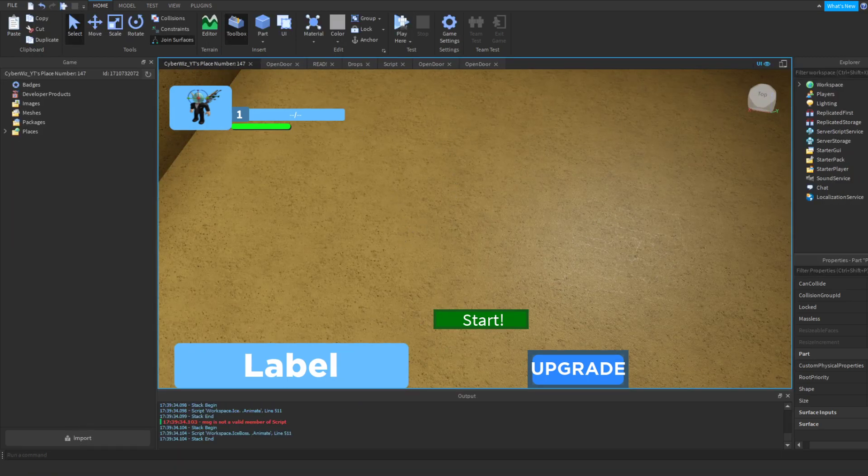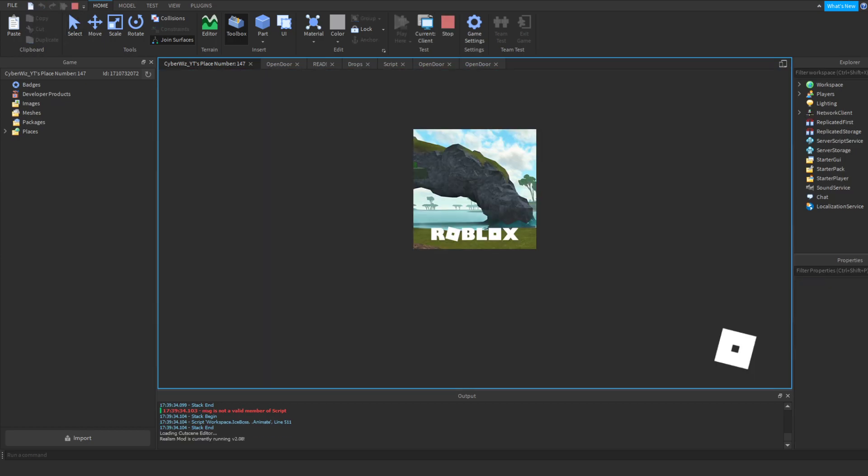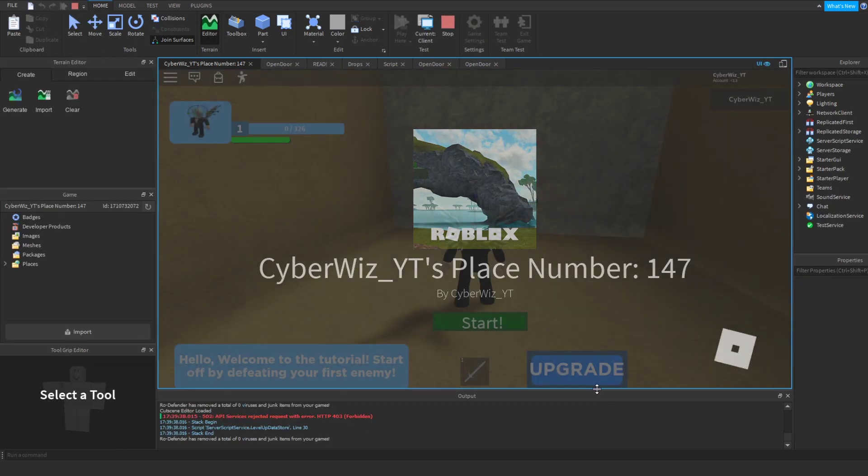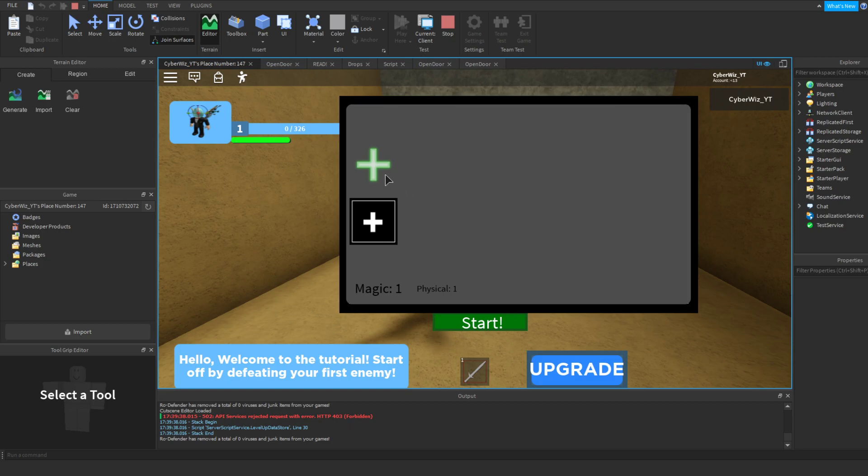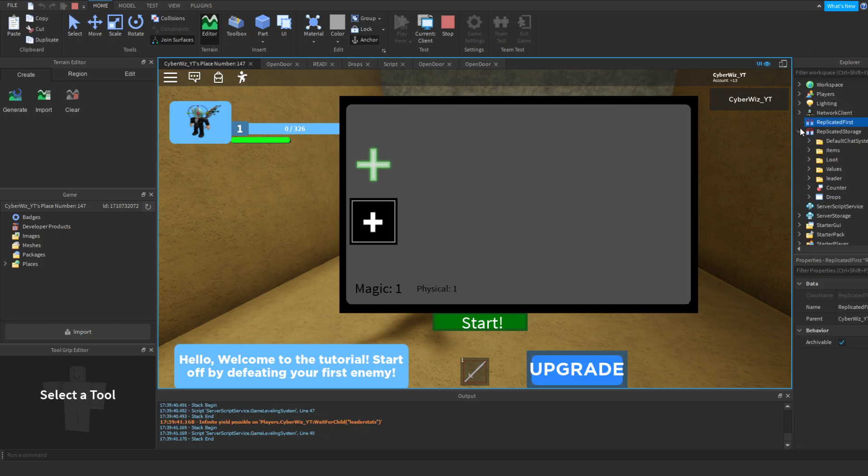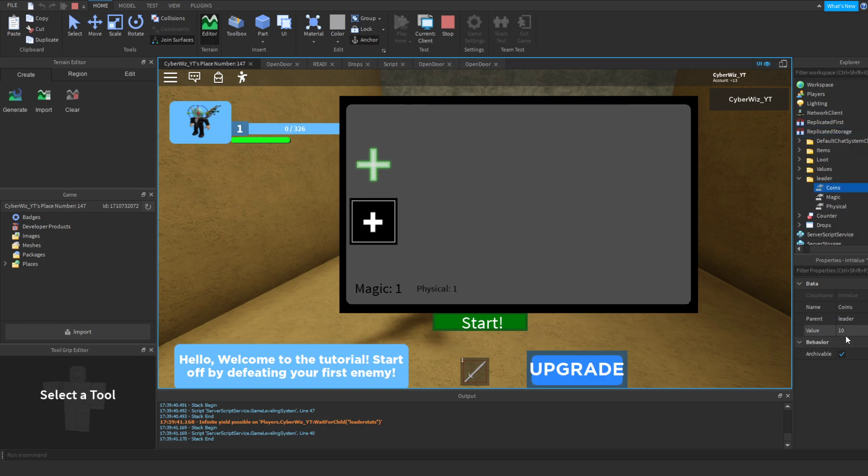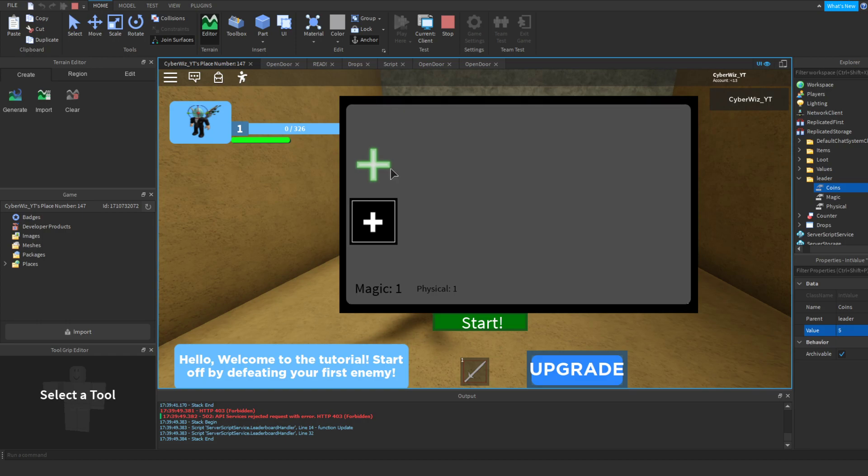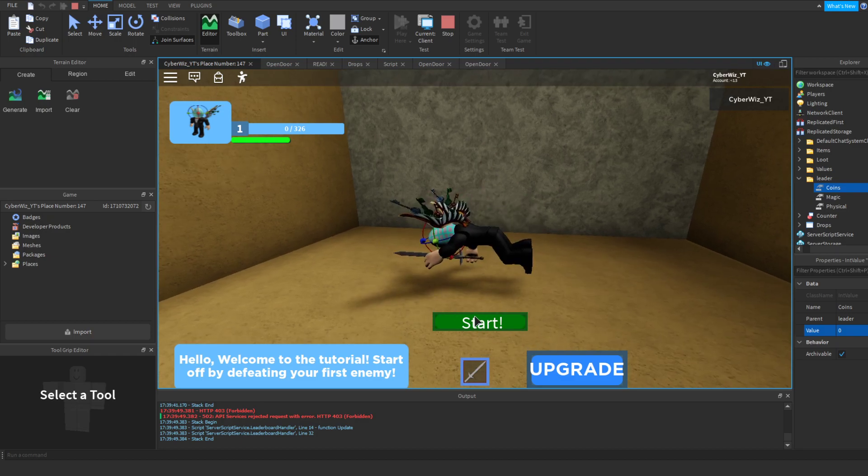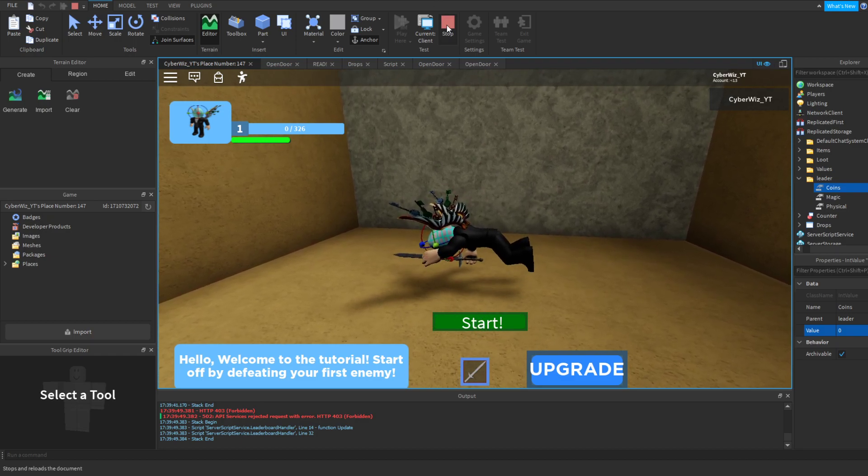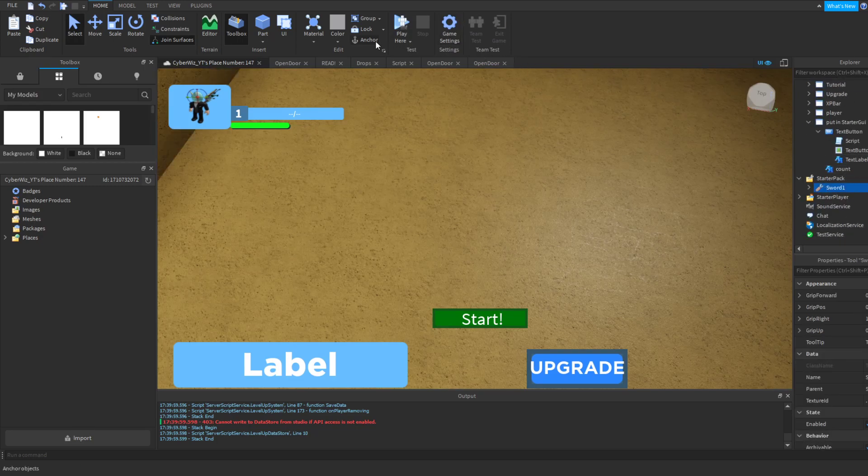But push this and then go into the replicated storage. Right now we don't have anything that's giving us some coins, which we will need. So go into coins. Oh never mind, it's at 10. So there you go, it's using all of them. So once it uses all of them you'll see. Oh sorry, this is anchored really quick, so you've got to unanchor that.